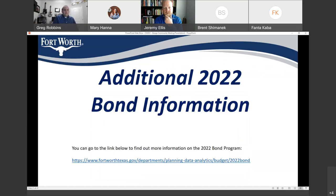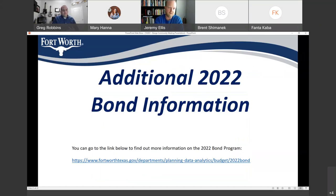If you'd like additional information about the 2022 bond program, you can go to the link shown on screen to find out more about funding, the included projects, and any other items of interest. Alternatively, if you go to Google and type in 'City of Fort Worth 2022 bond,' it'll be the first result that pops up.